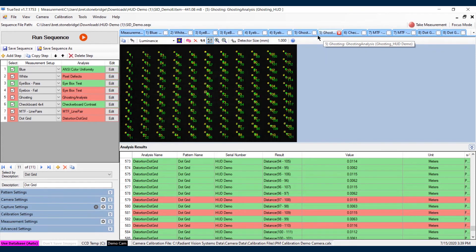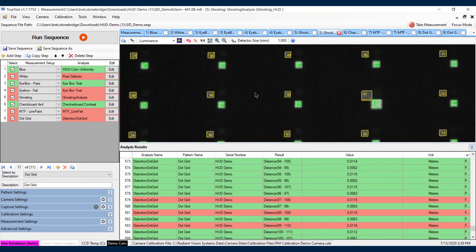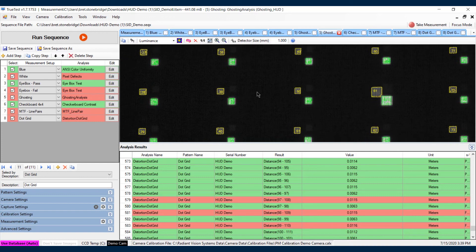Next we have ghosting, so if I zoom in here, you can actually see the real dot versus the ghosting dot typically created by a combiner.